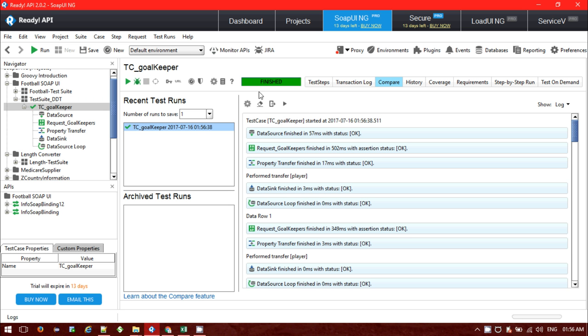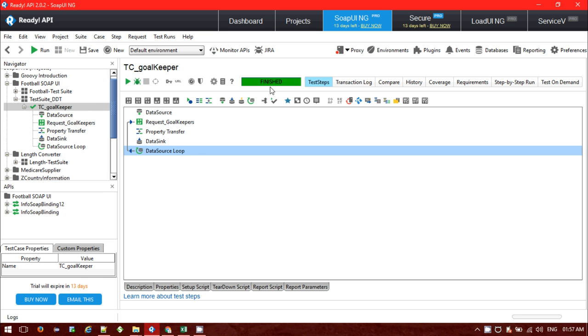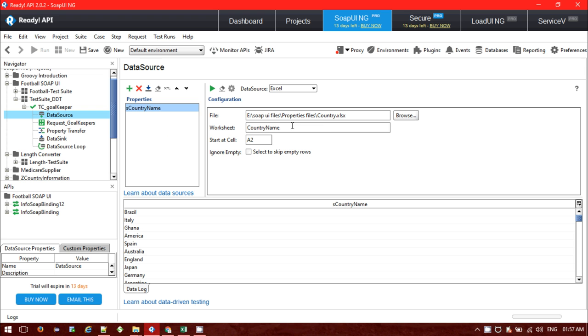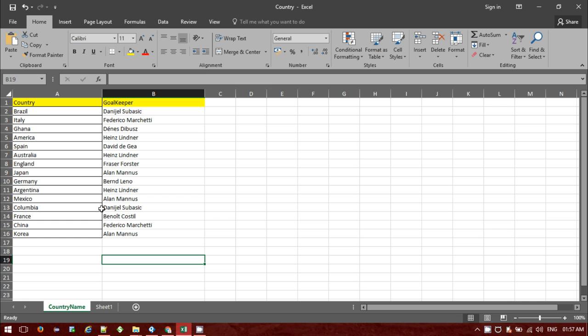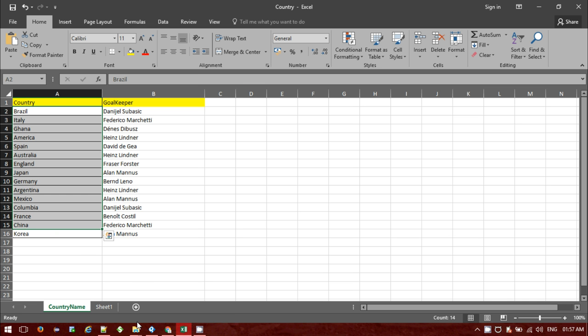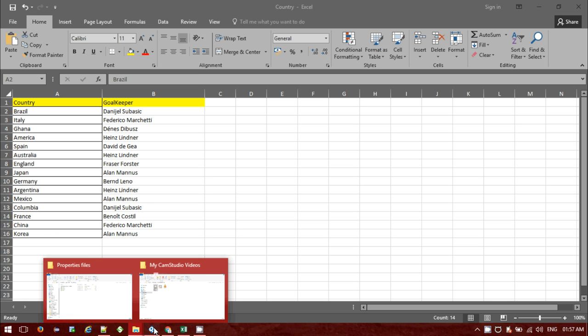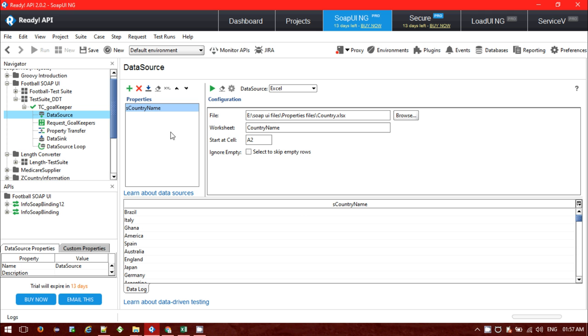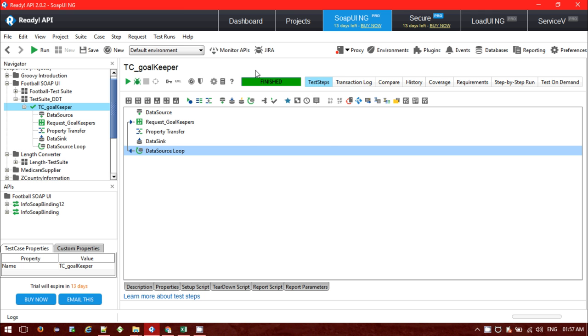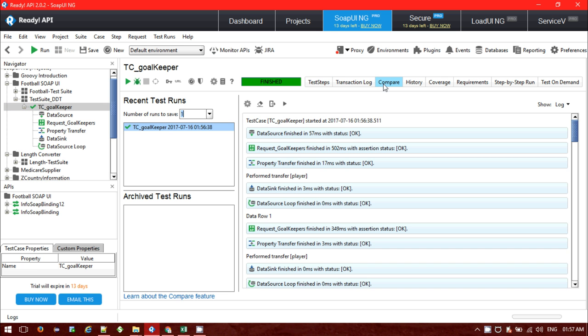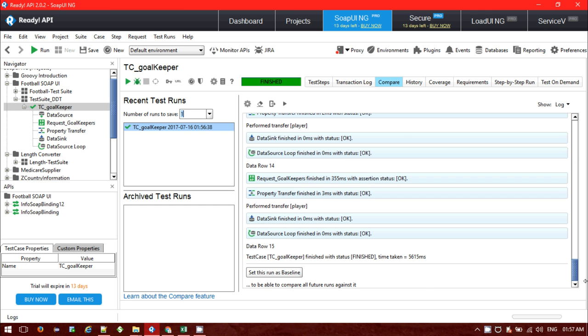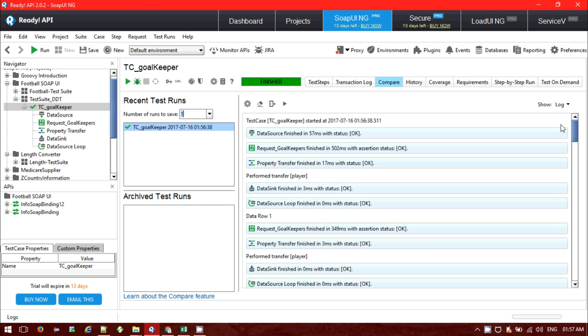So it's finished successfully, the green is showing green test step, total is successfully done. You can see the test step: from the data source is fetching data to the SOAP request, then it's passing the response by property to the data sync, data sync is storing the data, then the loop continues until all the data source has been used. Data source is fetching from the XLS file.